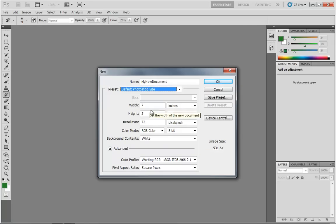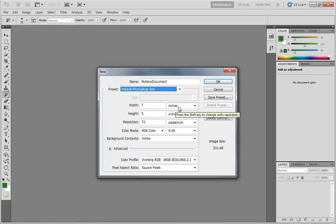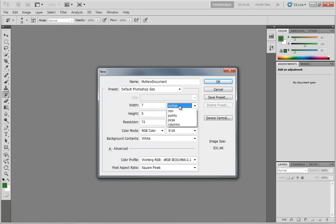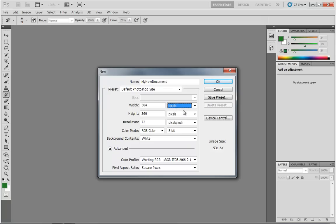Moving down from here, we have some settings for the width and the height of our document. We can set this numerically, and then we can choose what our measurement factor is. Are we measuring this out in inches, centimeters, millimeters, points, picas, or columns? Or, if you're doing something for web, for gaming graphics, or for anything on a computer, it's generally a good idea just to work in pixels.